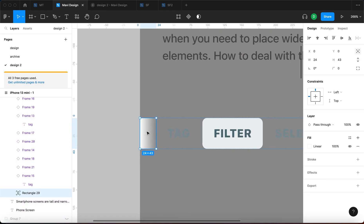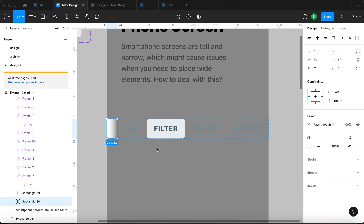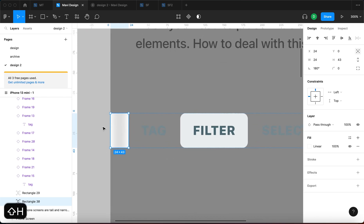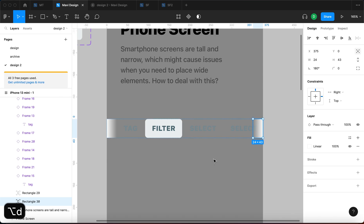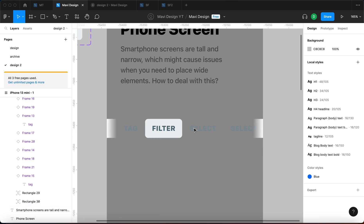What I'm going to do then is duplicate this so that I get a second one. Press shift H, which is going to flip horizontally this rectangle while still being in absolute position. And then I'm going to press option D and this is going to align this rectangle to the right.